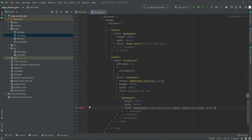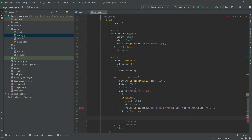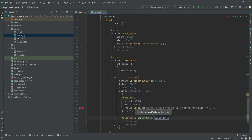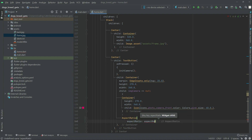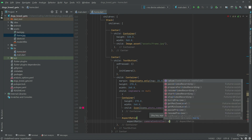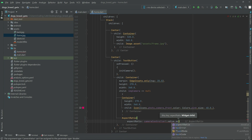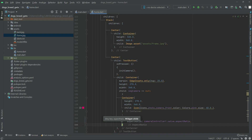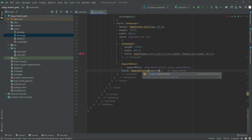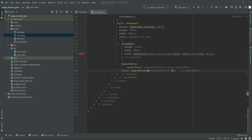In the else branch, we will have an AspectRatio widget. We will set the camera controller, then the value — AspectRatio with the camera controller's aspect ratio value. In the child there will be a CameraPreview, and in there the camera controller.